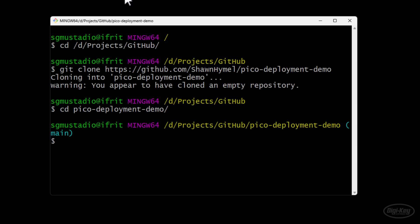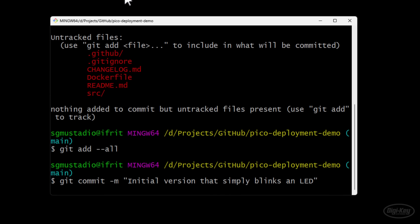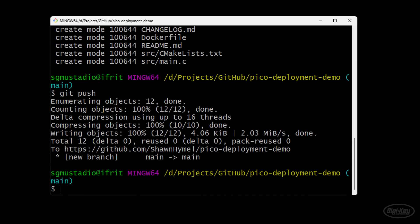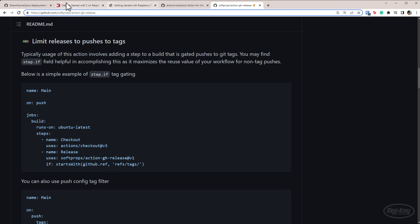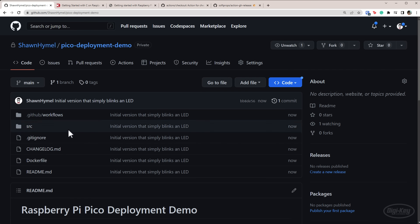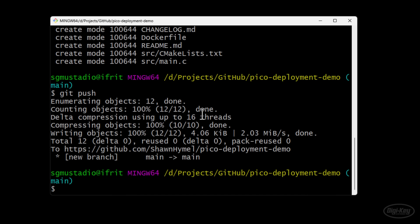Open up Git Bash or your terminal. We're going to git add all our files, create a commit with the message 'initial version that simply blinks an LED,' and push. Now if we go back to the Pico Deployment Demo on GitHub, you can see all the files we created have been added. However, if we go to Actions, nothing is running — that's because we haven't created a tag yet. We haven't told the repository we're ready to version this.